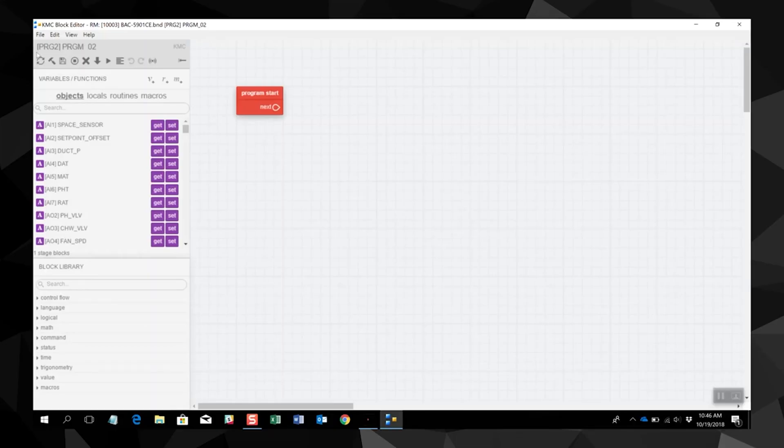Let's walk through the block editor's layout. The toolbar is where you compile, save, and run block programs, as well as other commands.